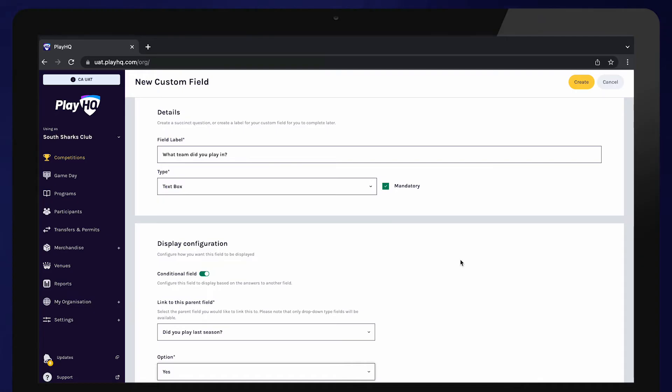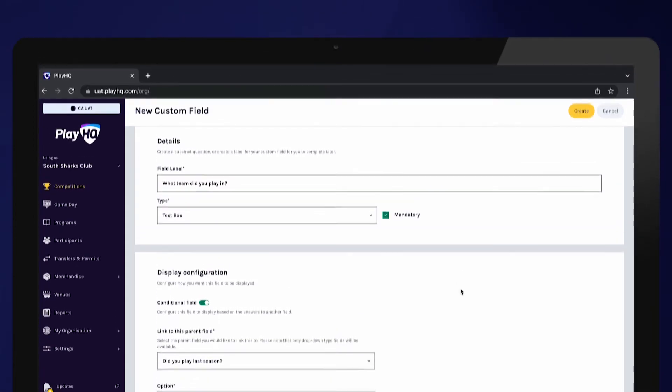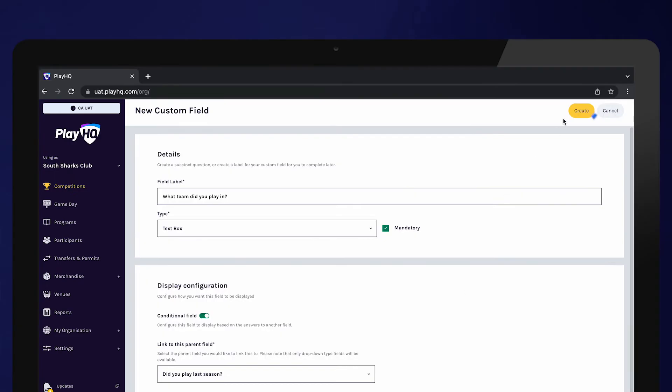In this example, all players who answer yes to they played last season will be presented with another question. What team did you play in? Select Create.